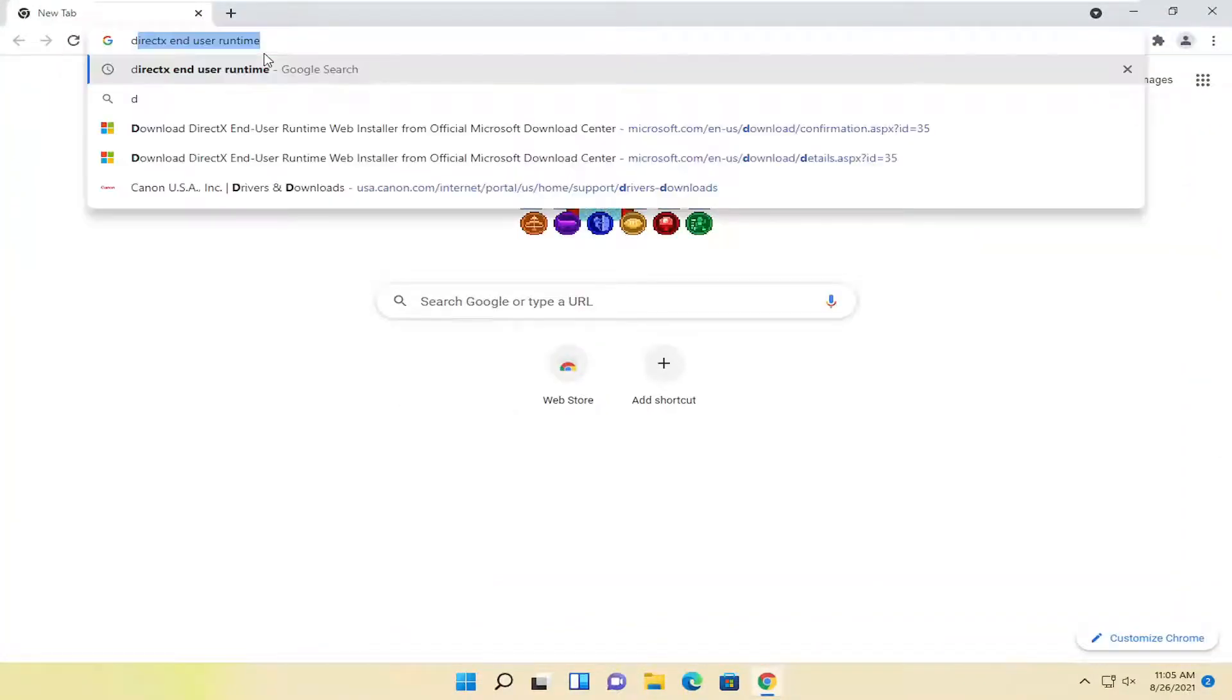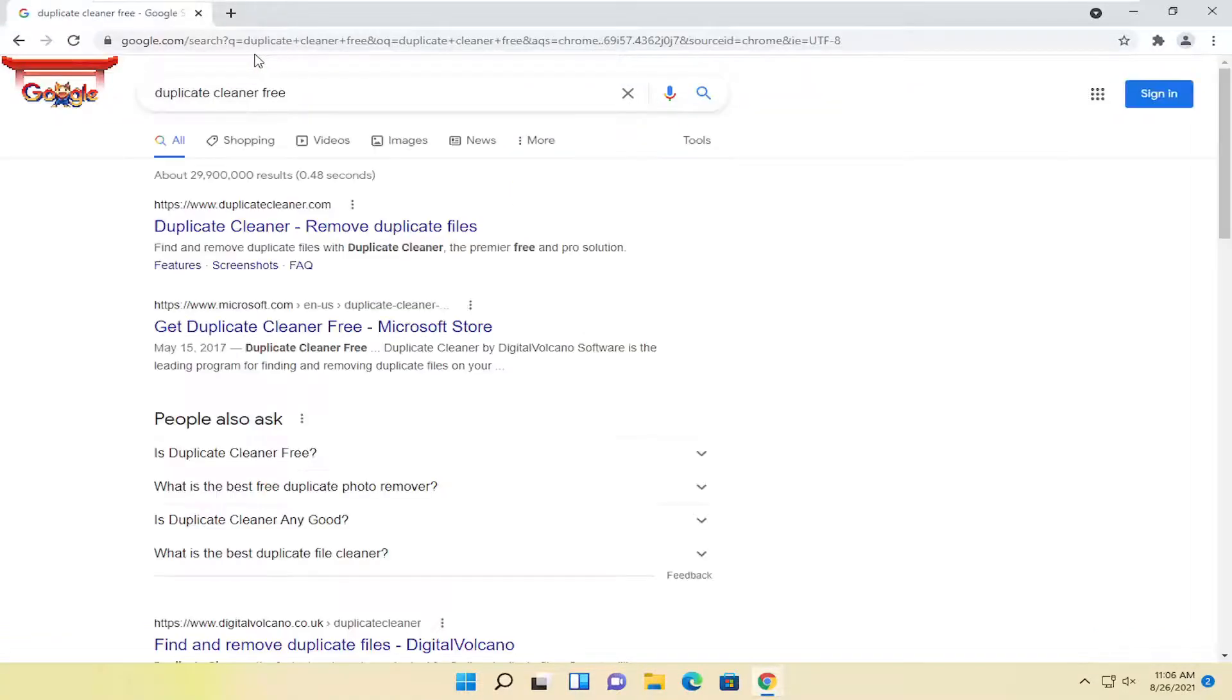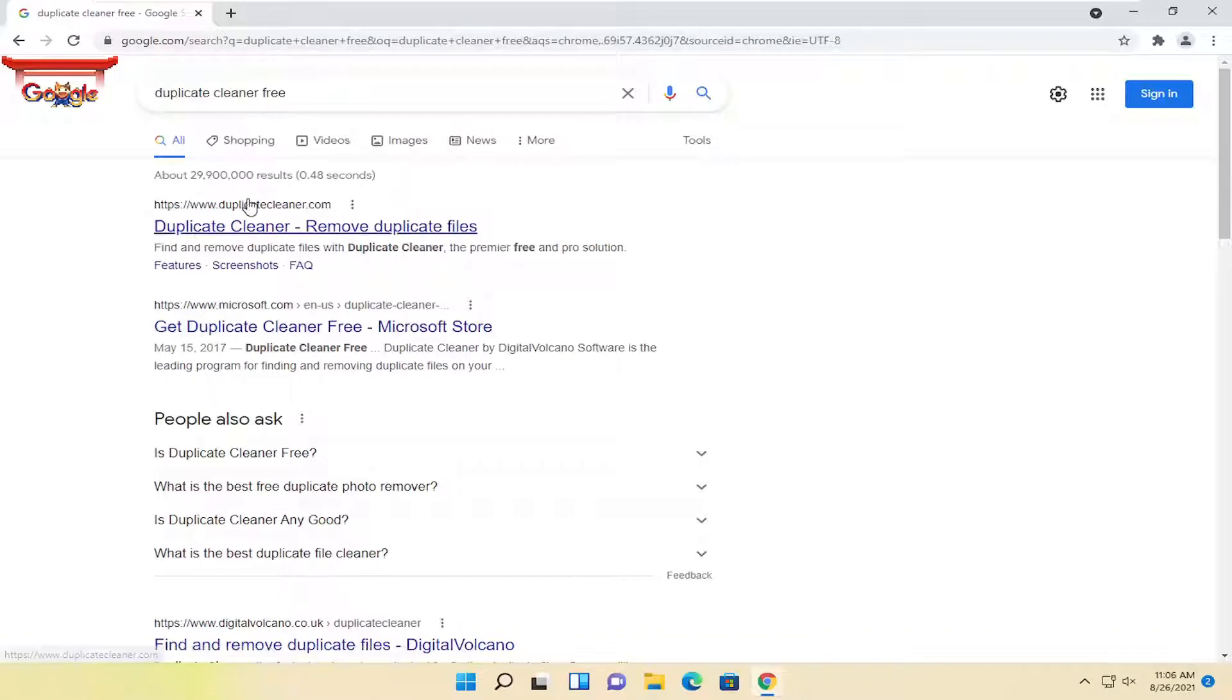And you're going to search for Duplicate Cleaner Free. Go ahead and hit Enter. One of the best results should be from a website that says DuplicateCleaner.com. Go ahead and open this up.